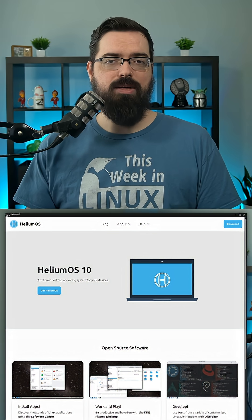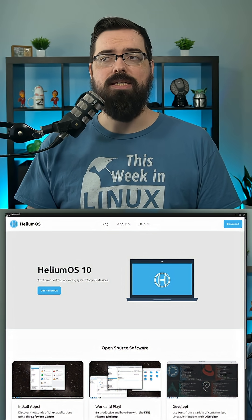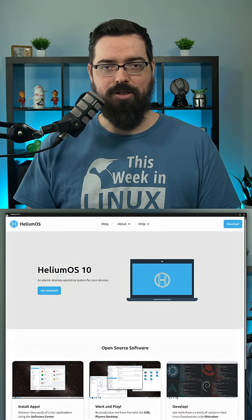If you'd like to learn more about Helium OS and the Helium OS 10 release, I have links in the show notes.